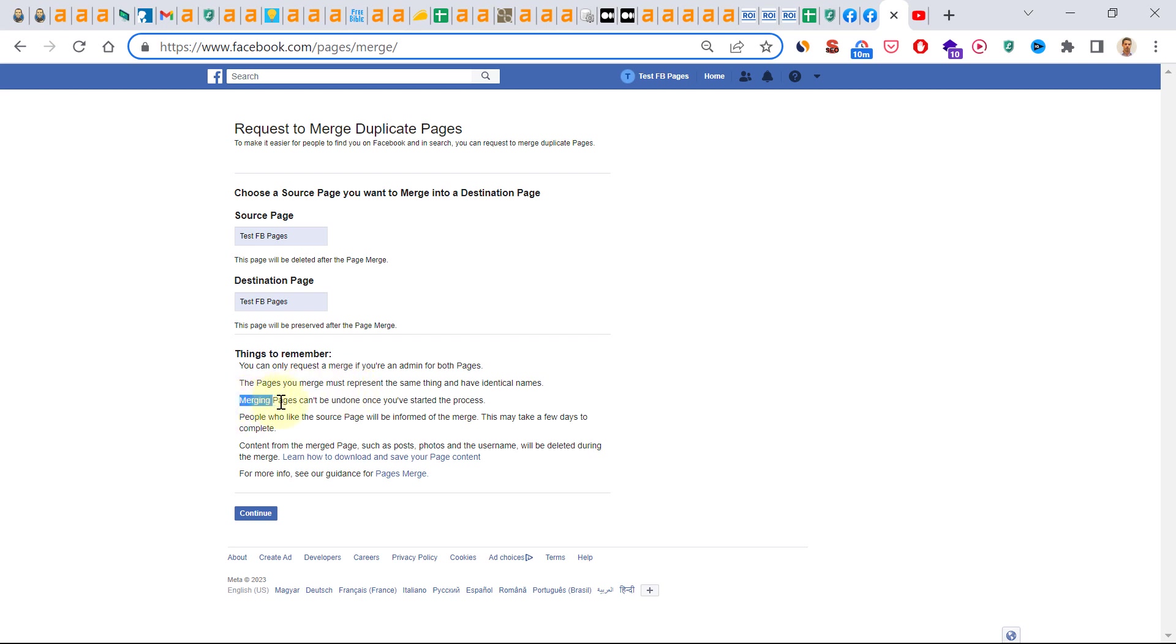Keep in mind that merging pages cannot be undone once you started the process. And the people who are following currently the source page, they will be informed of this merge.